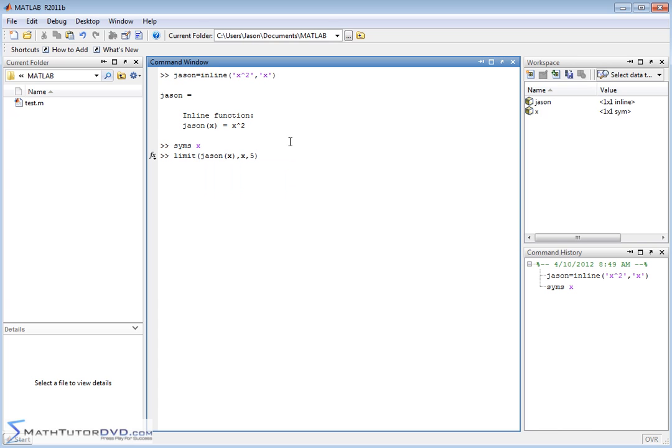So this is the syntax for this command limit. You put the function in first then you put x because that's the variable that we're actually calculating within the limit, x goes to 5 or x approaches 5.